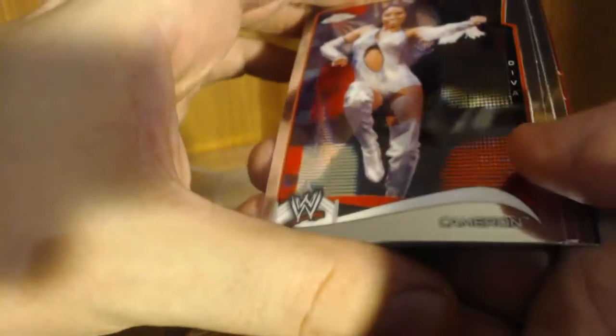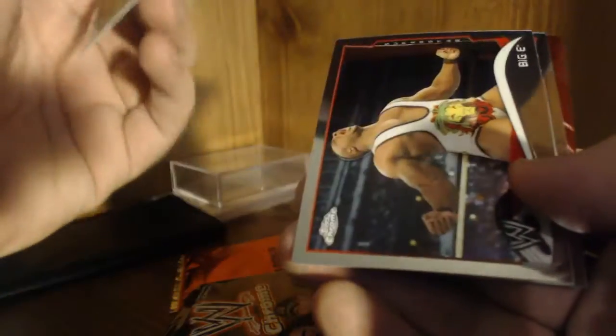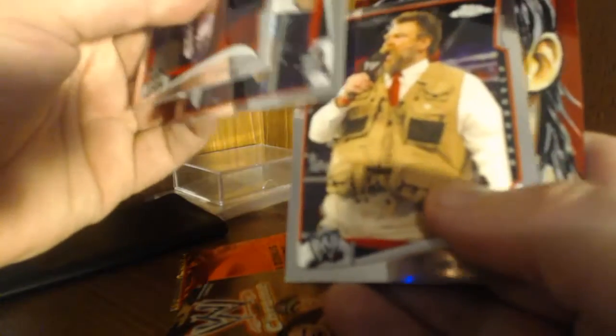But yeah, let's see what we got. These cards are pretty, I've gotten a couple of these from one break that we did but they're pretty nice. See what we got here. We got Cameron, Big E, Zeb Coulter. I think Zeb signs TTM and this Jerry Lawler.